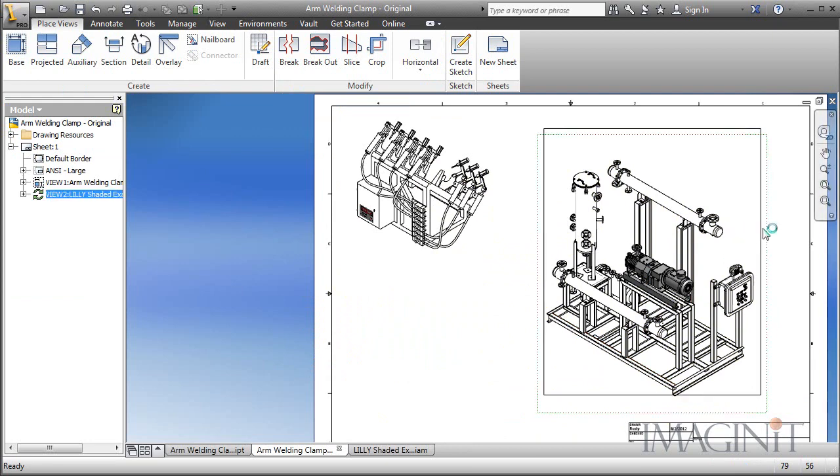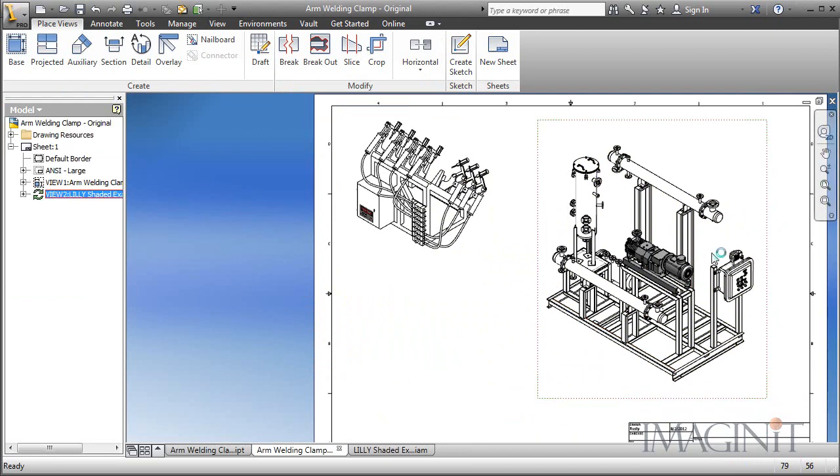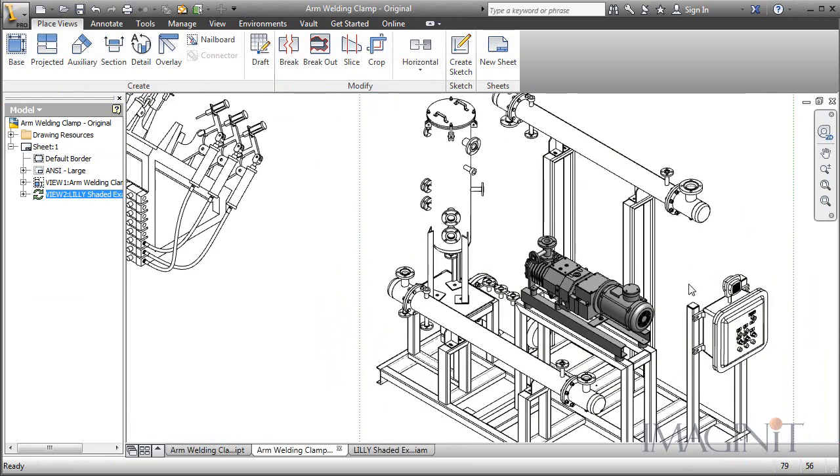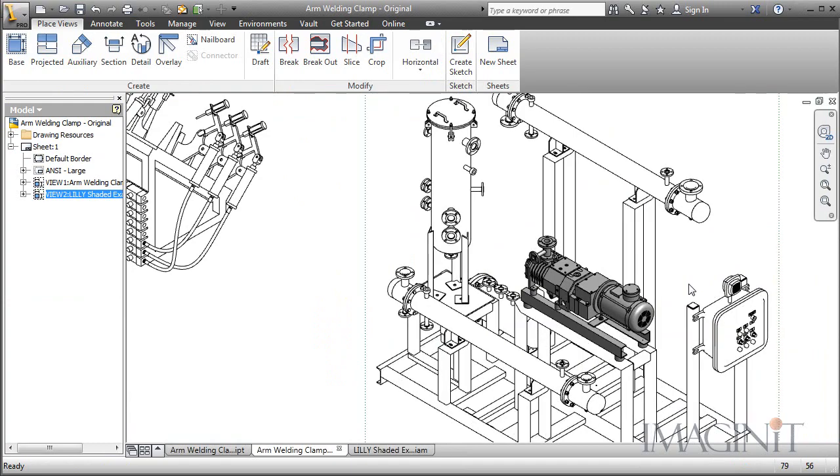So here you can see the view which looks like everything in the view is a wire frame except for one part which is a shaded view.